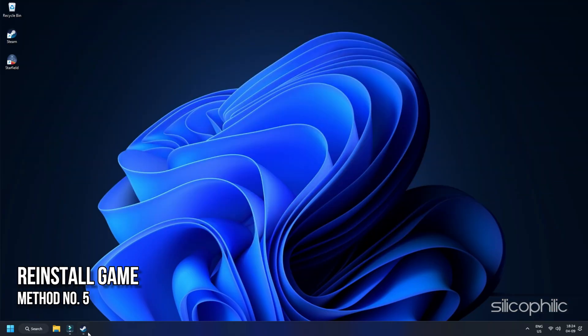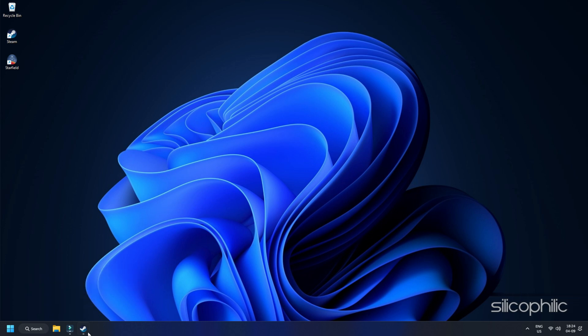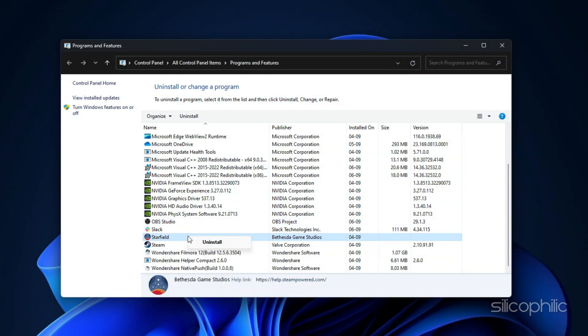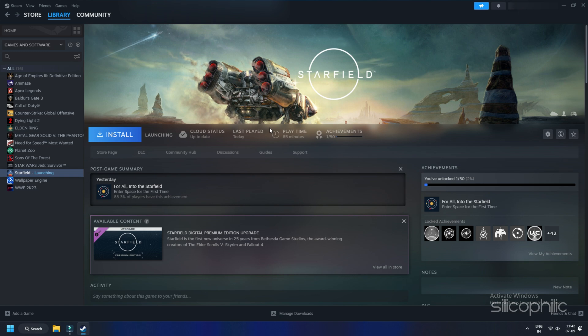Method 5: Reinstall the game. If none of the solutions above helped, there might be some corrupt installation files causing this issue. Uninstall Starfield, then download and reinstall it. This can often resolve persistent loading problems caused by corrupted files.